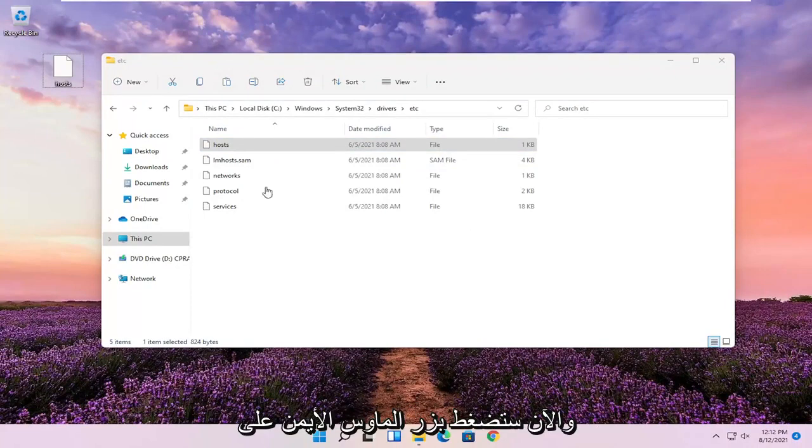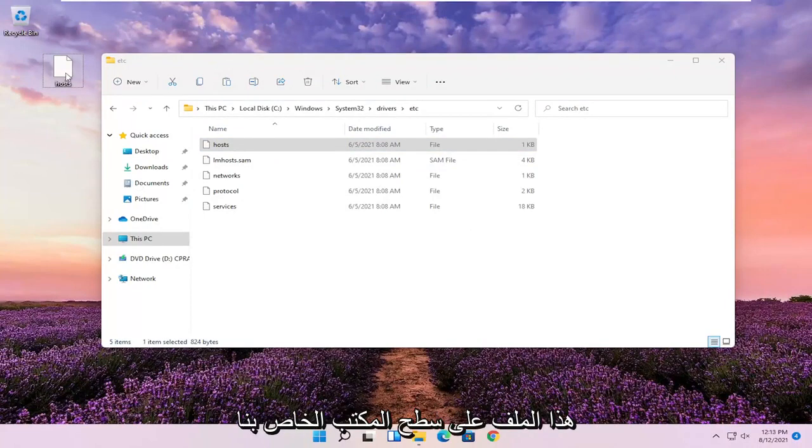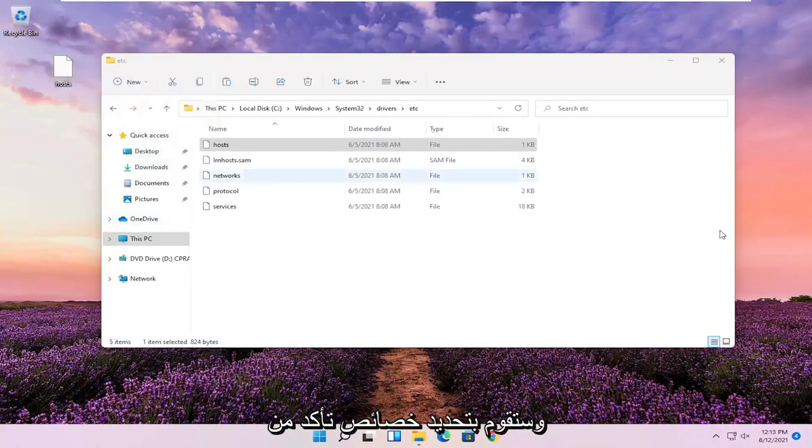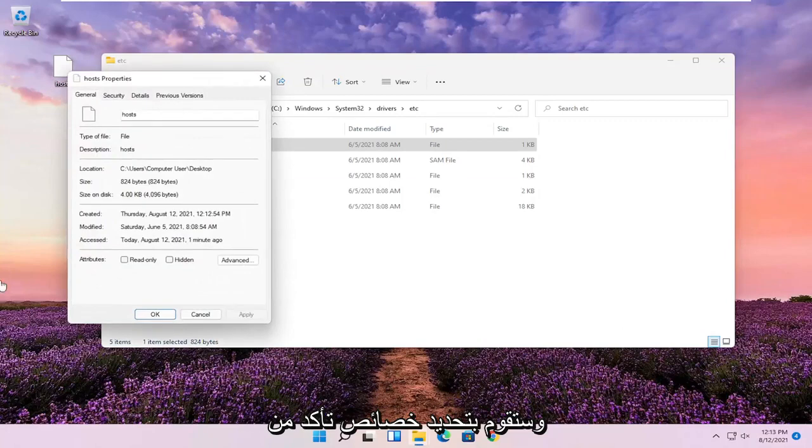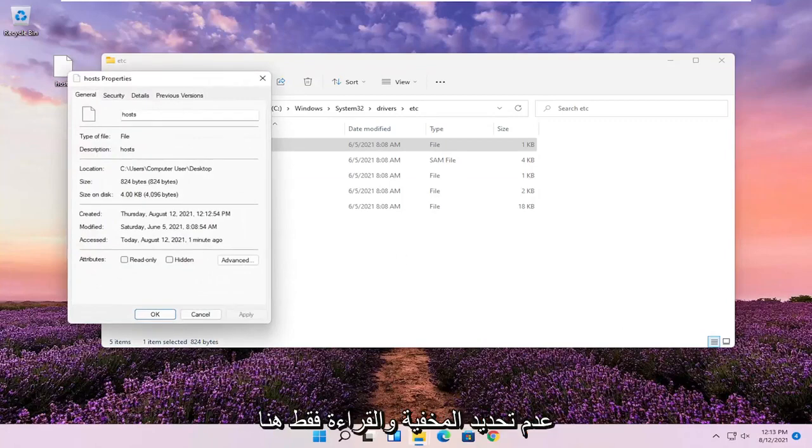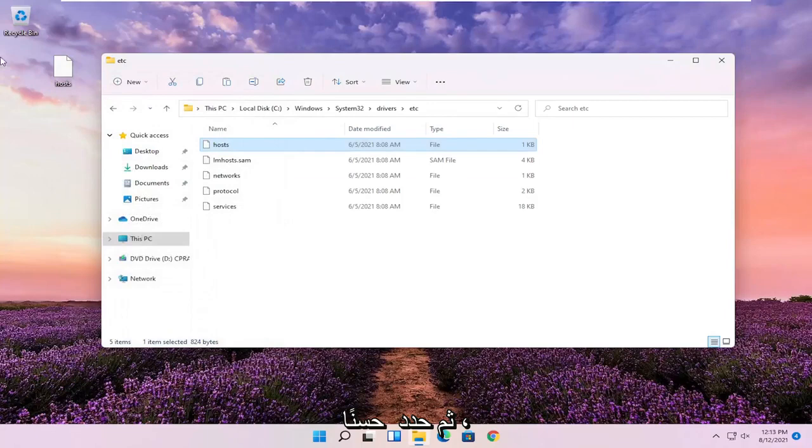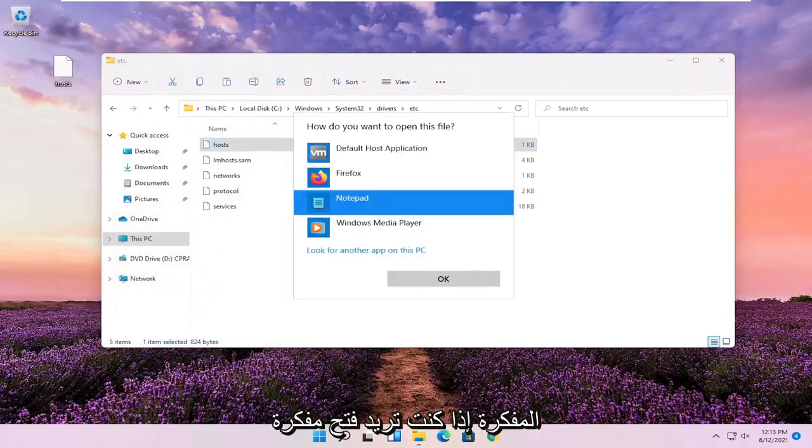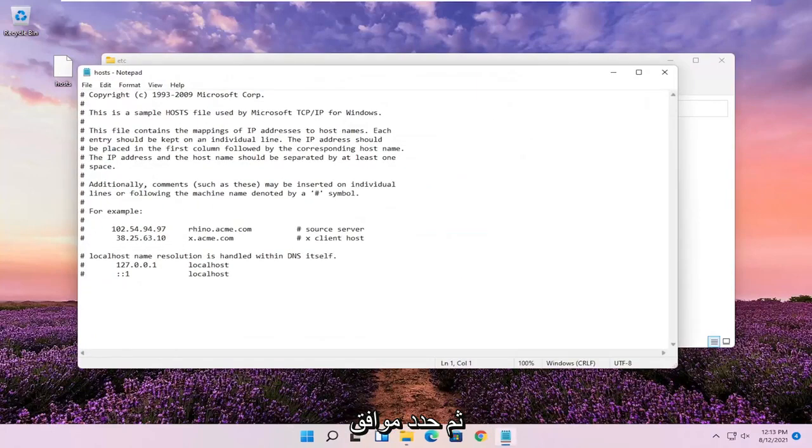Now you're going to right click on this file on our desktop and select Properties. Make sure Hidden and Read Only are not selected here. And then select OK. Double click on the file and then select Notepad if you want to open it up in Notepad and then select OK.